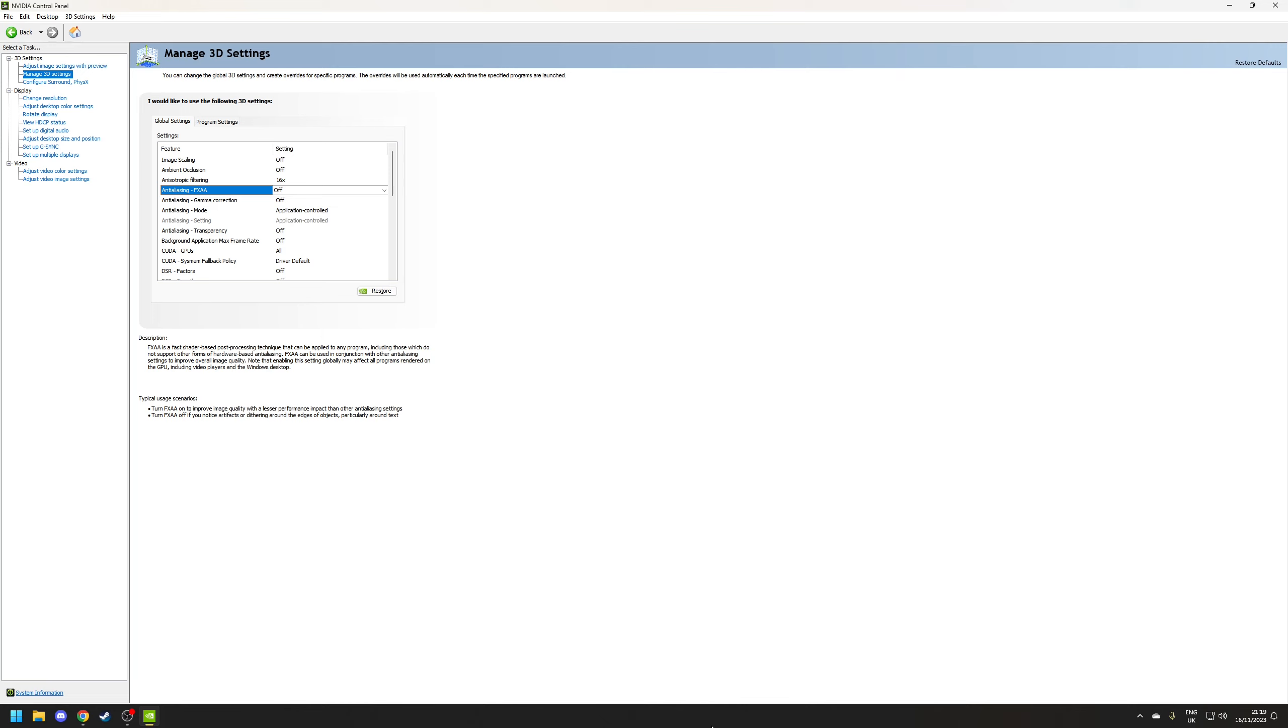And also a final note on this is that it will conflict with upscaling technologies such as DLSS and DLAA which do implement their own form of anti-aliasing.